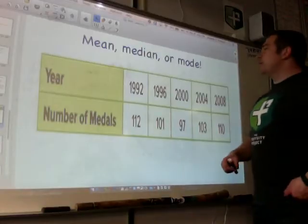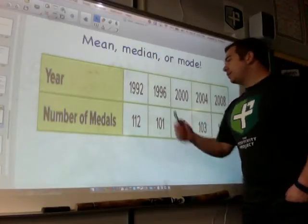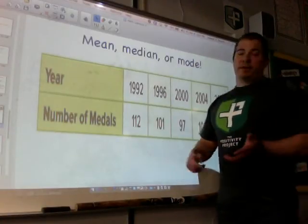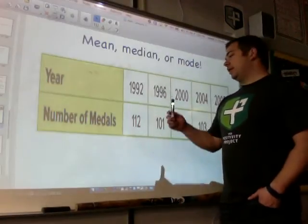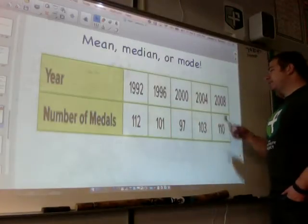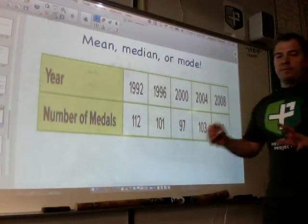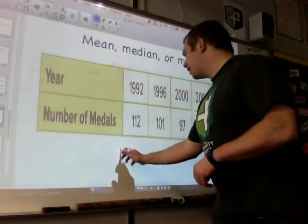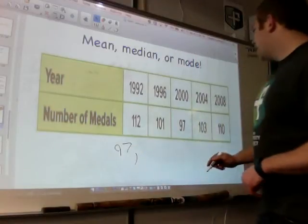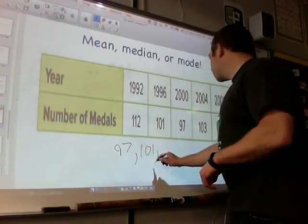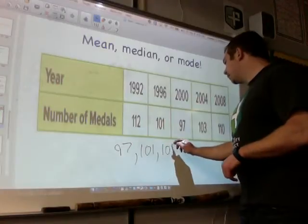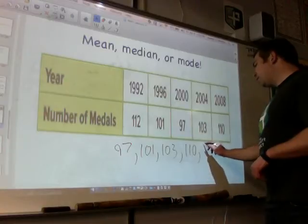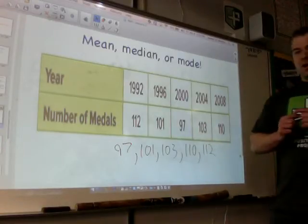Mean, median, or mode — what would you use here? This is the Olympics. How many medals did the U.S. team win in '92, '96, 2000, 2004, and 2008? I should always organize my data from least to greatest. So I have: 97, 101, 103, 110, and 112. I have five numbers right there.